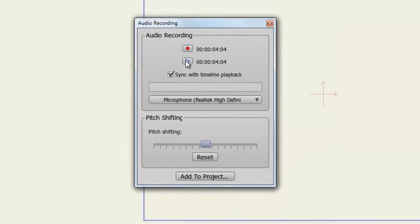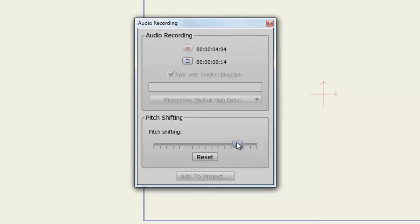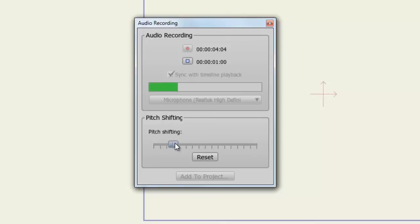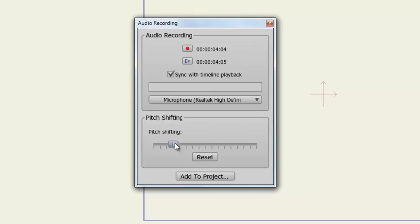Finally, if you want to adjust the pitch of your audio, you can do so below. If I dial this forward or backward, you can see I can raise or lower the pitch.